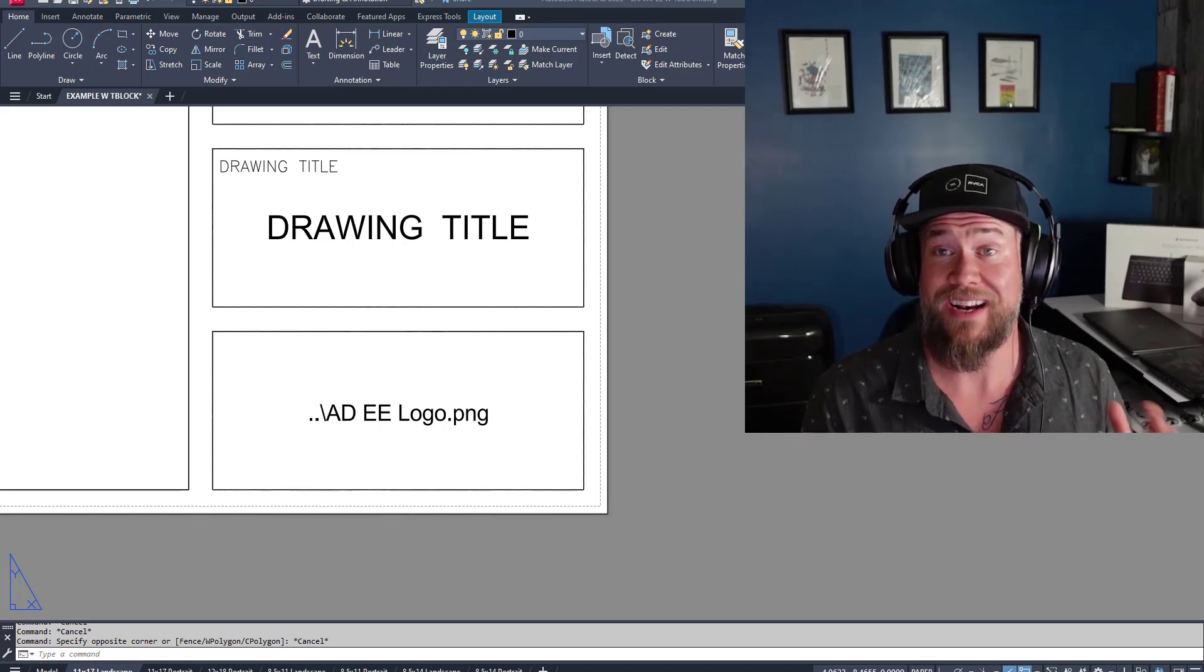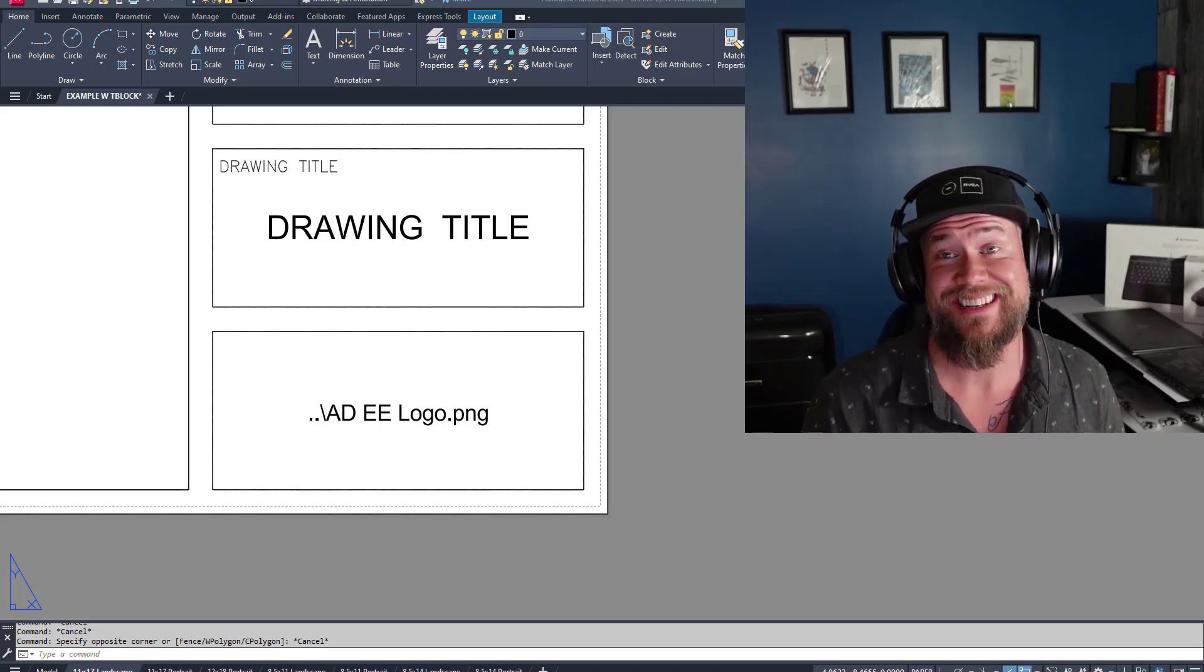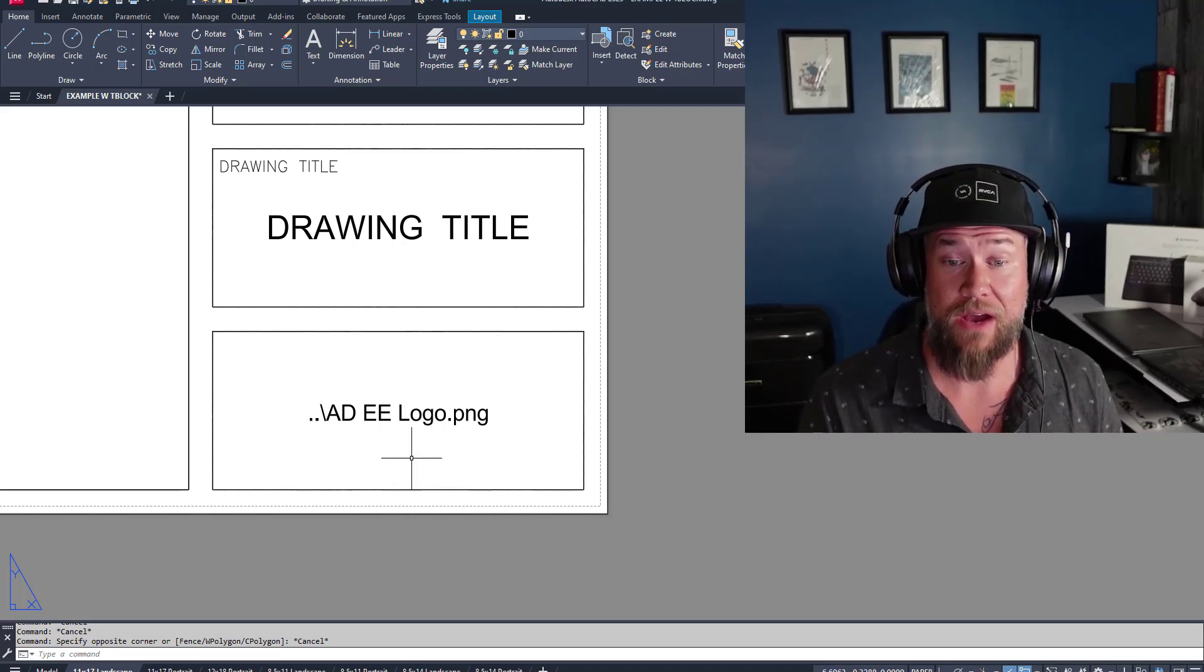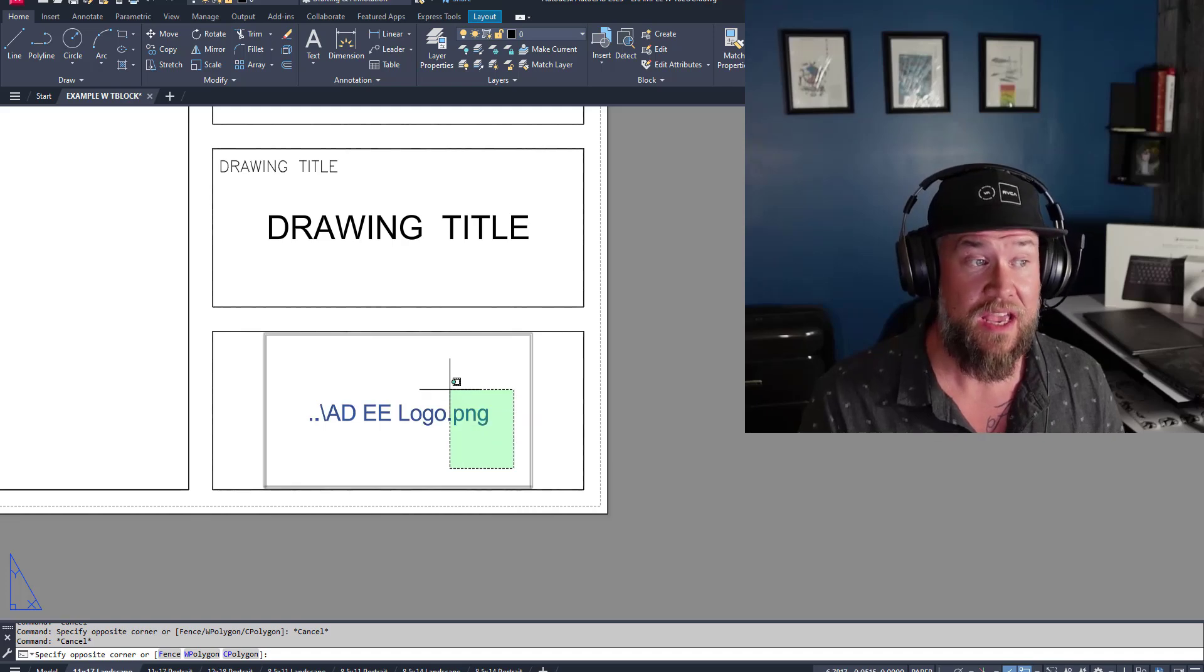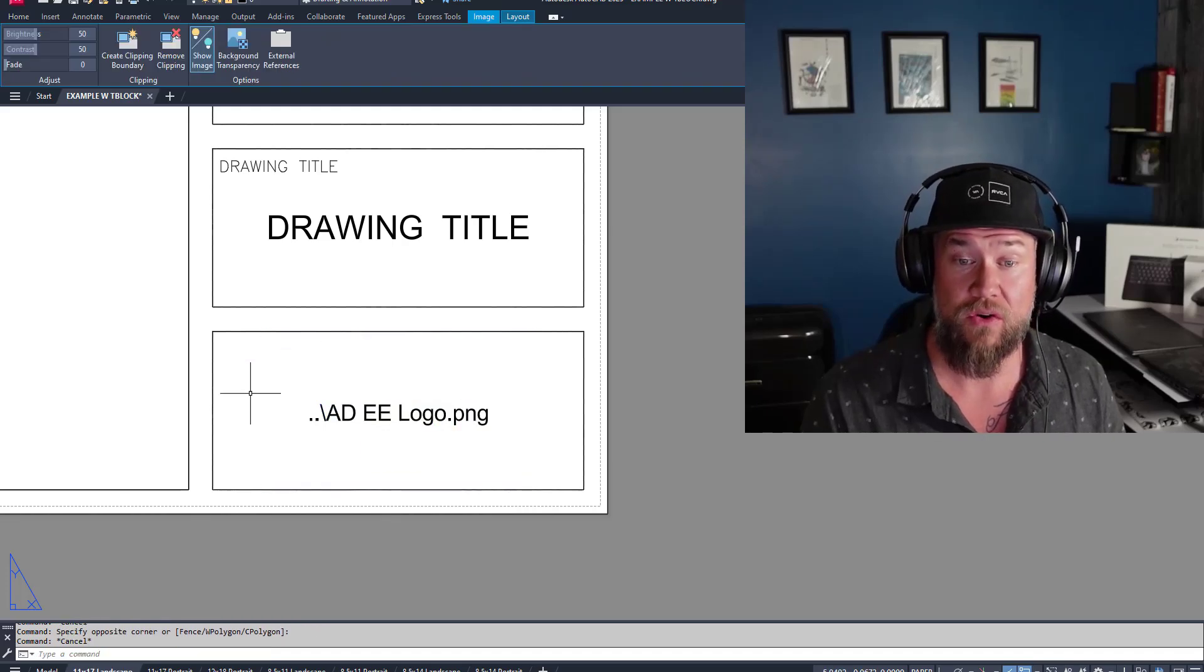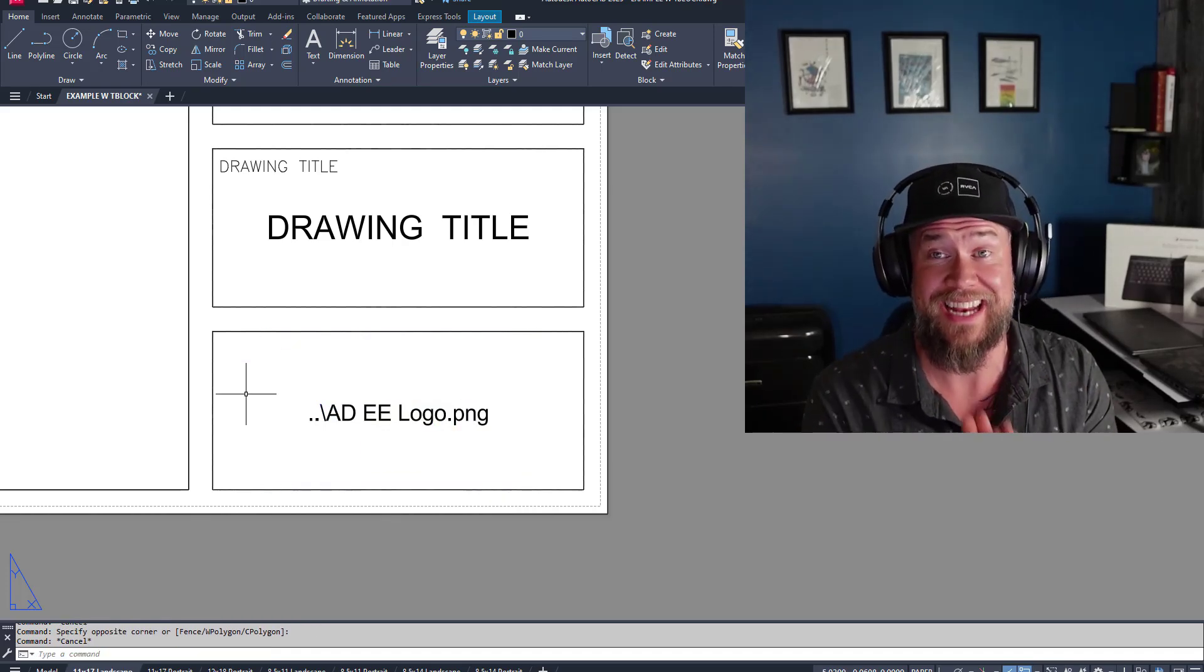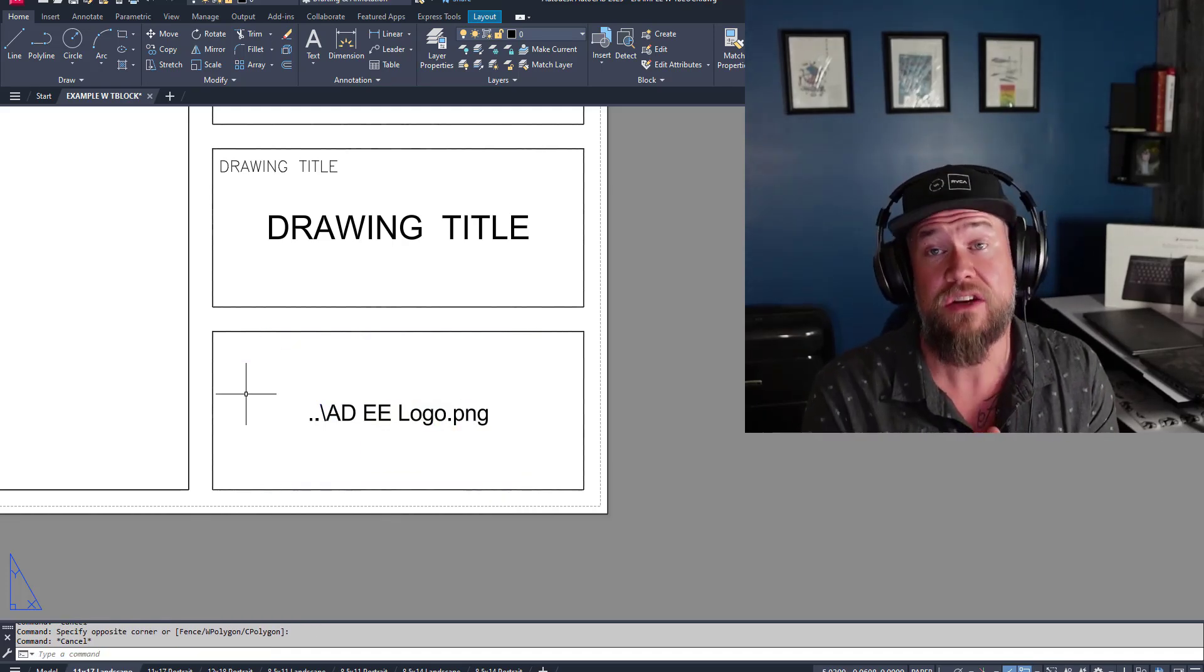Hey everybody, Brandon here from Cat Intentions and in today's video I'm going to show you how to fix a missing or broken logo so that it doesn't happen again.